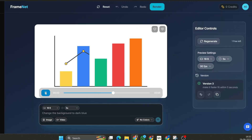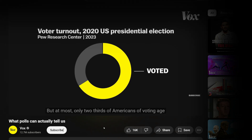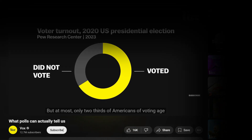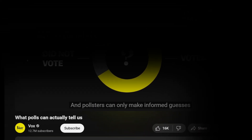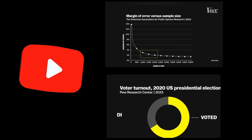Channels like Vox use motion graphics for storytelling and they get millions of views — because they hook people. Creating graphics like this costs a lot of money and takes years of experience, but I created hundreds of animations in just minutes using an AI tool. In this video we'll create the same Vox-style animation. Let's see how good it really is.